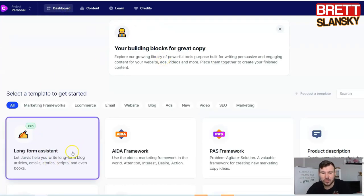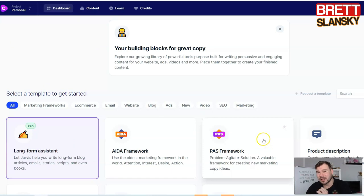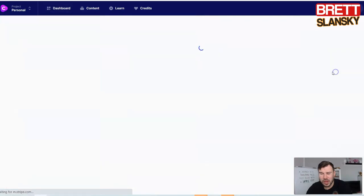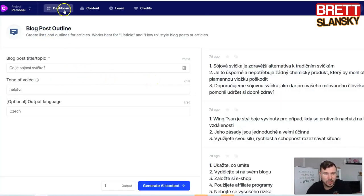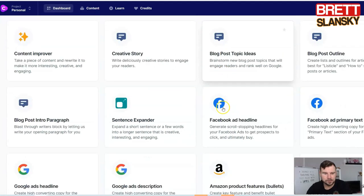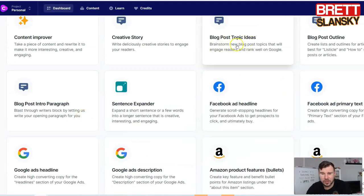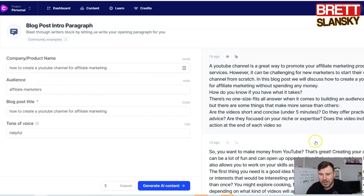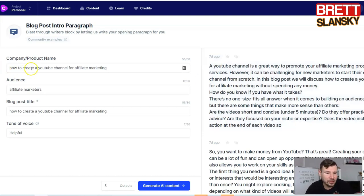What I like about Jarvis is that I just write a few things, get a couple of ideas, and then let's go — I can use the long form assistant to write that blog post. All these tools like blog post outline work the same way. I even tried a different language and it came up with content in that language, which is interesting. Once you start getting blog post ideas, you'll definitely want to use the blog post intro paragraph tool to get an idea of how to introduce your blog post to your readers.